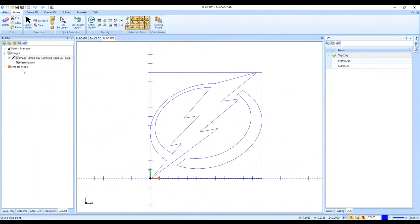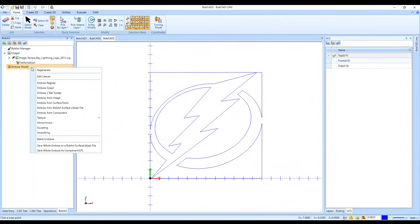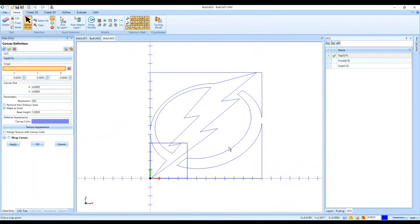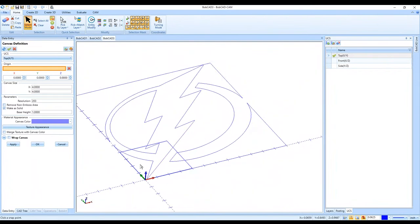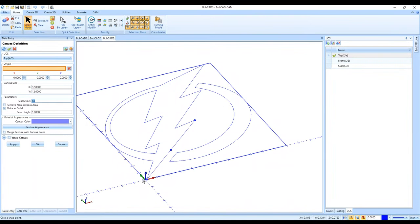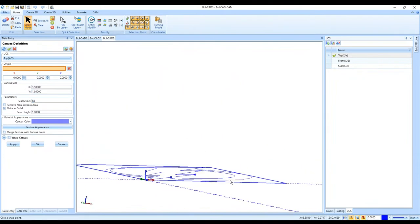From the Bob Art tab I right-click on Emboss Model and can select any of the emboss options. However, it will first bring me to the Edit Canvas page — this asks me to create a canvas size for my geometry to emboss onto. It's essentially a starting surface. I create a canvas of 12 by 12 inches with the same origin as the image so everything lines up.